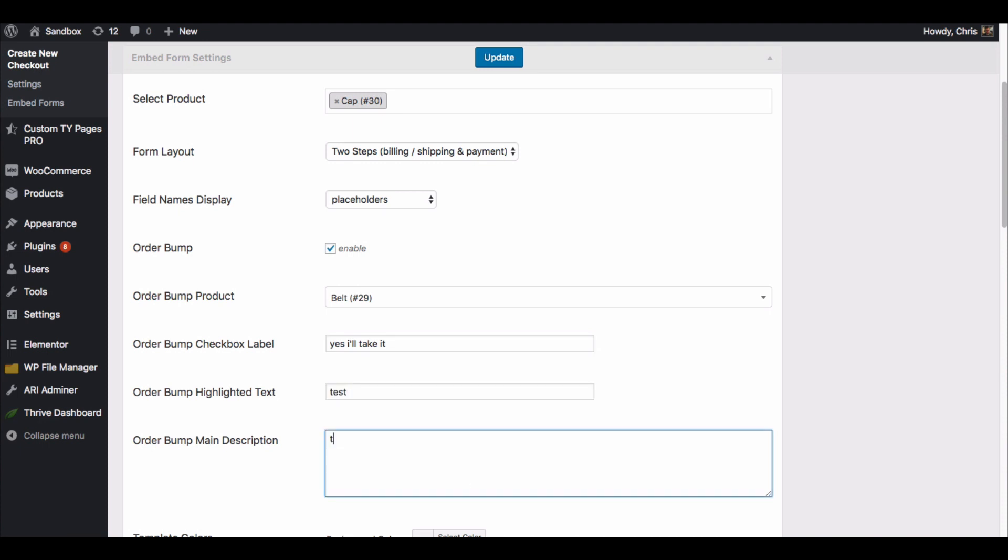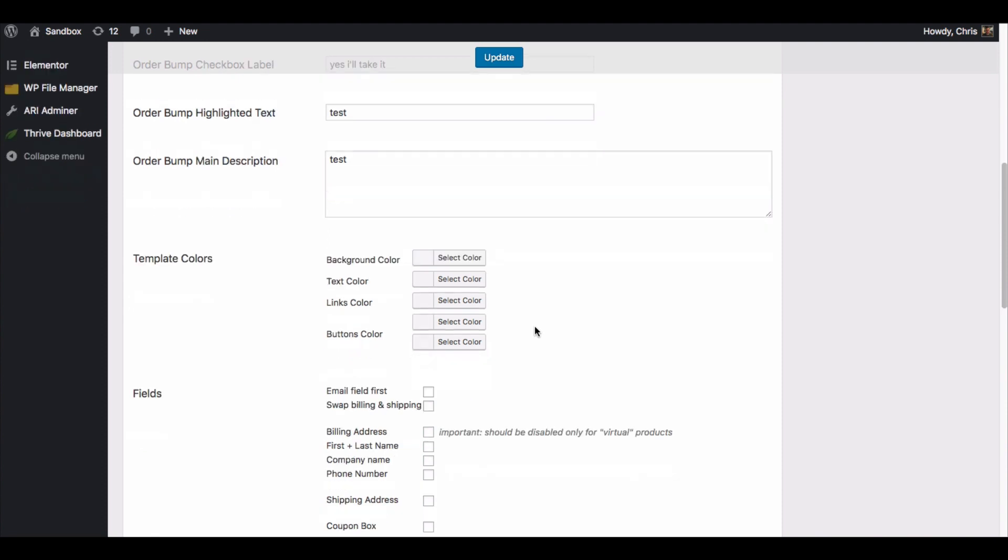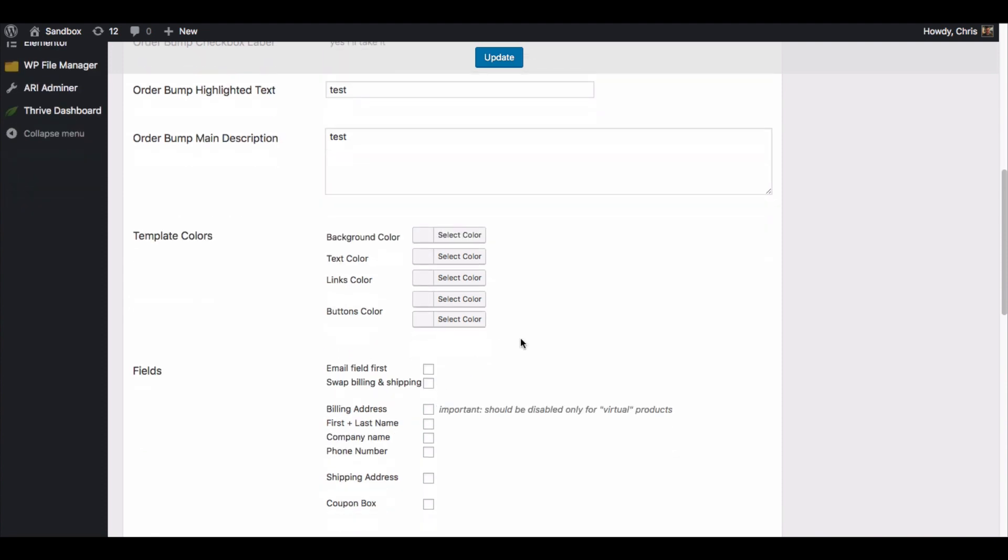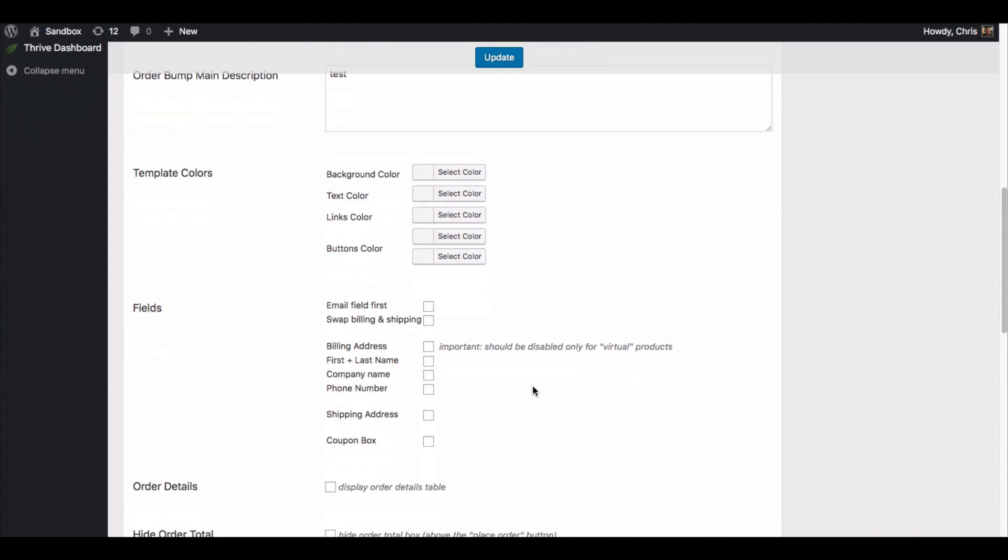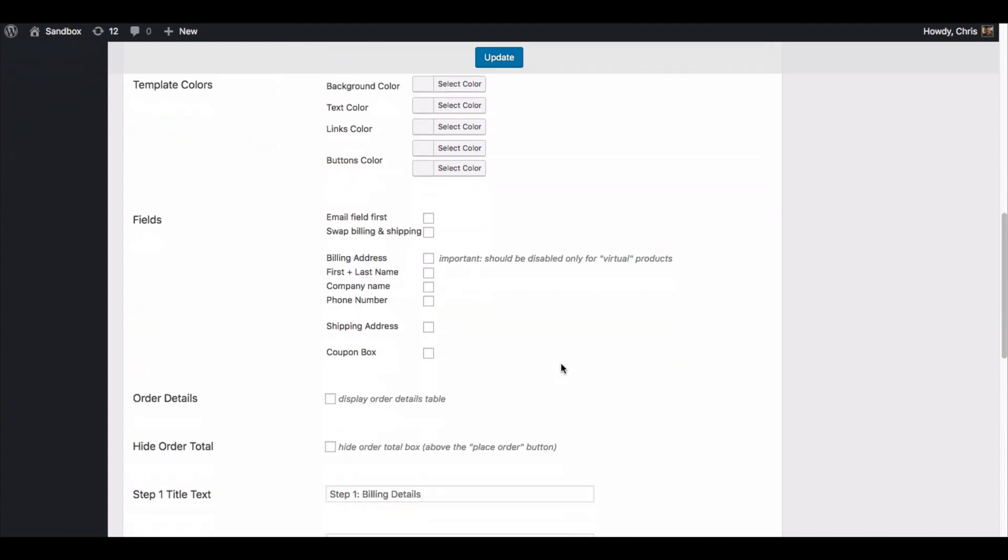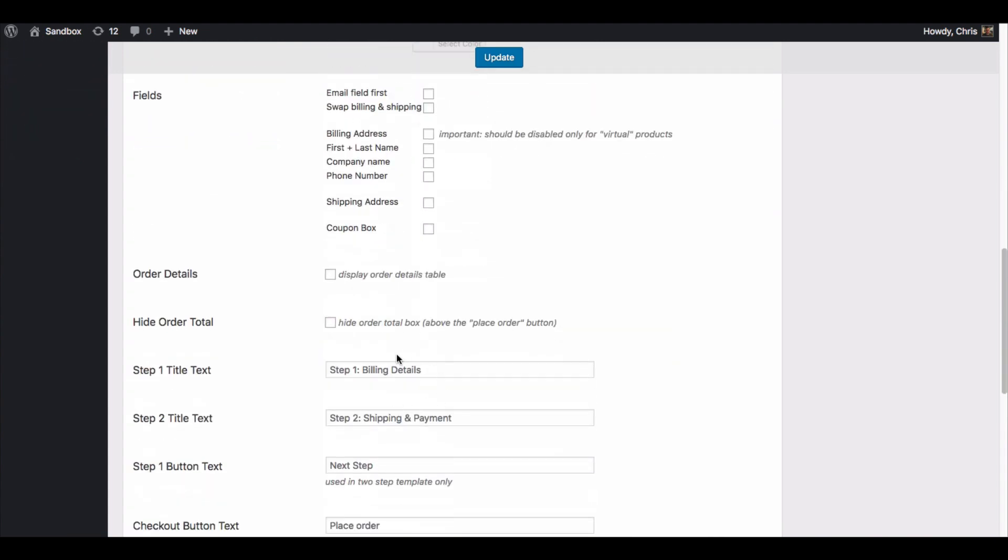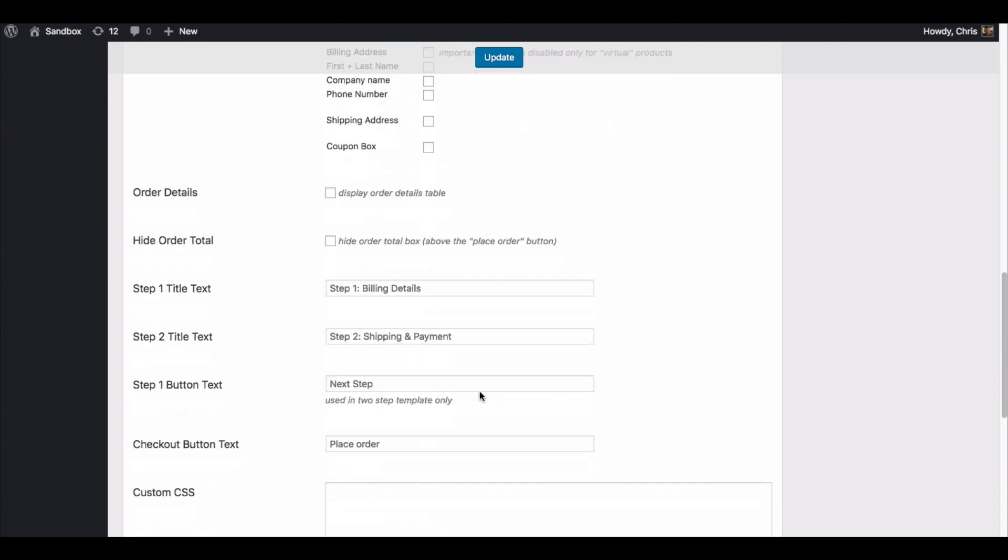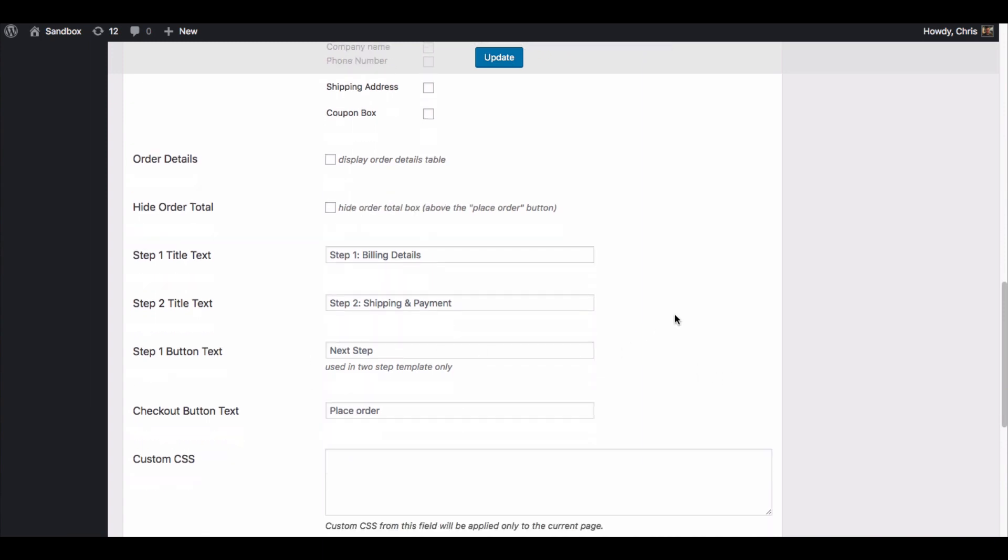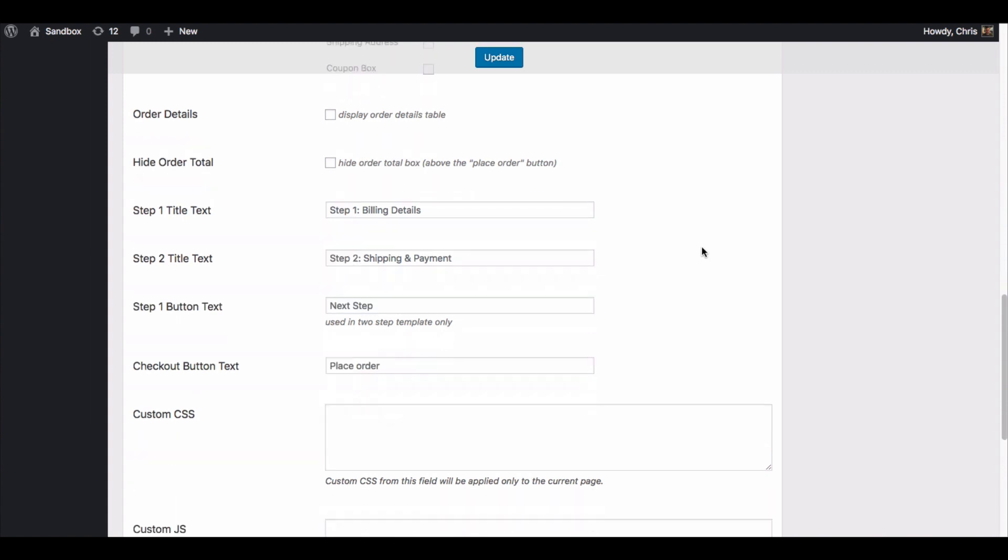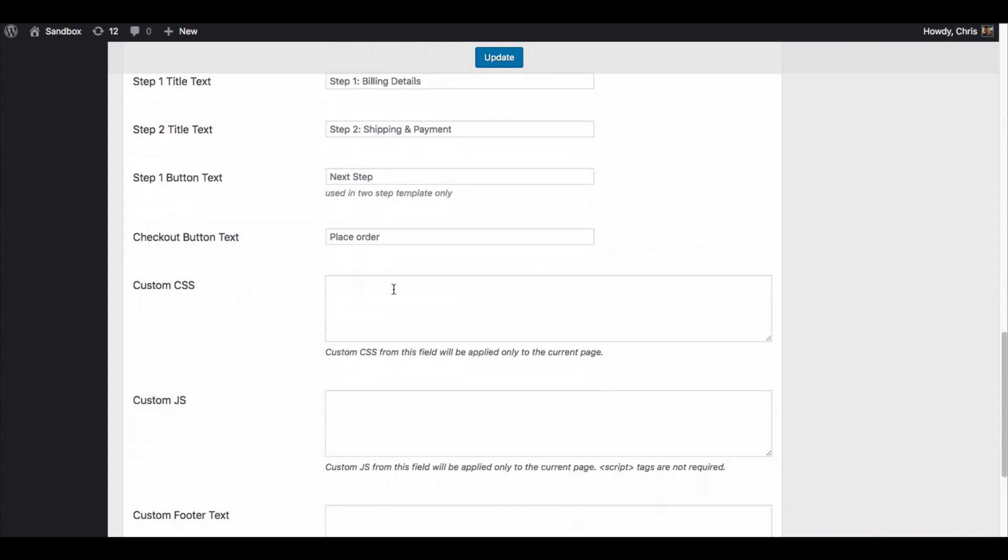Then we scroll down, you have the option to change the color of your embedded form. I'll show you what it looks like by default. And then you can decide which fields you are going to show in your checkout form as well - order details, customizing the step one and step two text, and then the button that takes you to step two, and then finally the order button. Those are all things that you can customize just like in any other Handsome Checkout page.